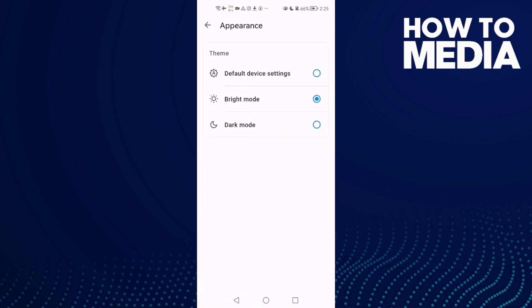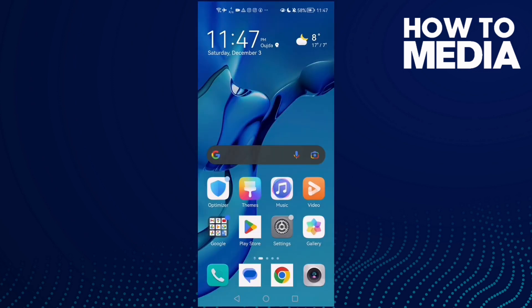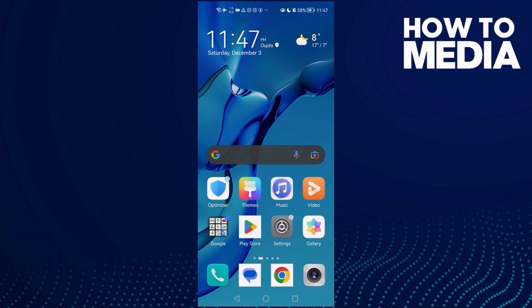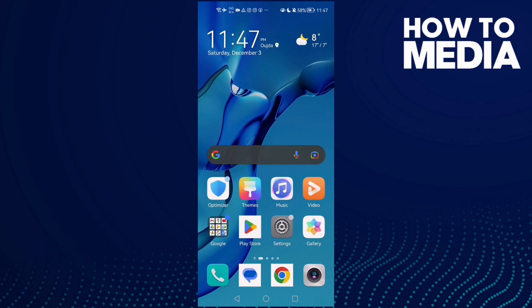Find the bright mode option again and disable it. That's it for today's video. If you liked this video, please don't forget to like and subscribe. Thank you for watching until the end, and see you in the next video.